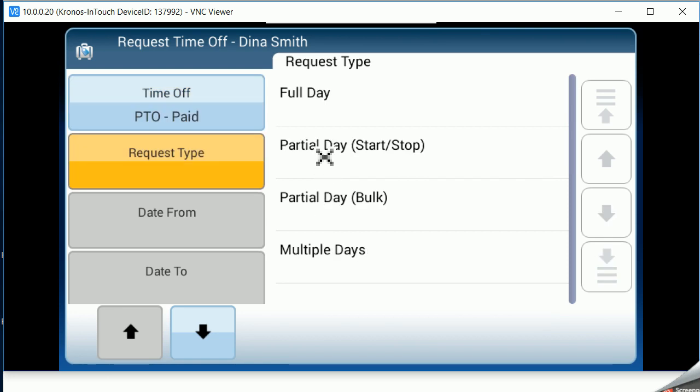You have the option of full day, partial day, partial day bulk, and multiple days. For today, we're going to just choose full day.